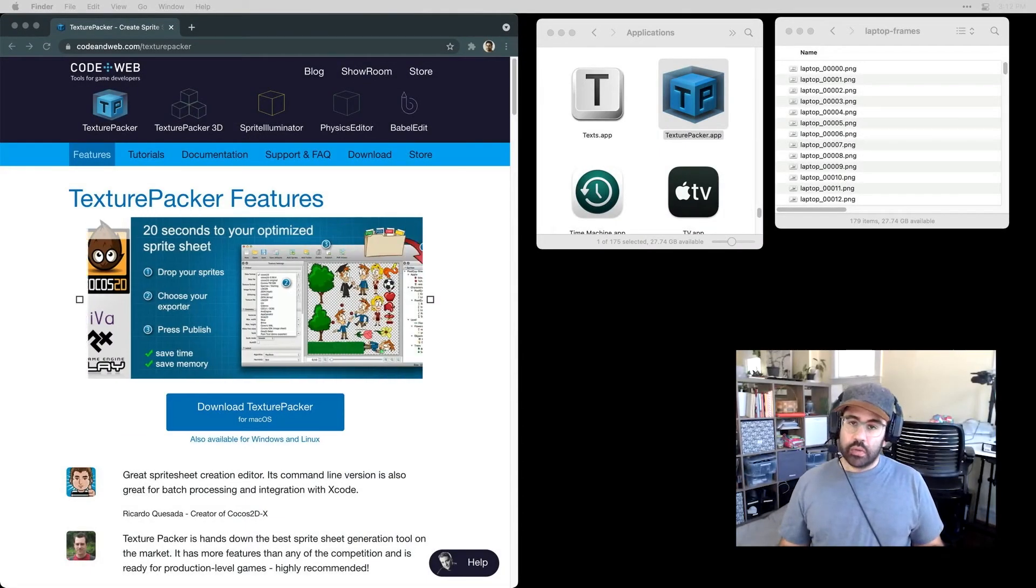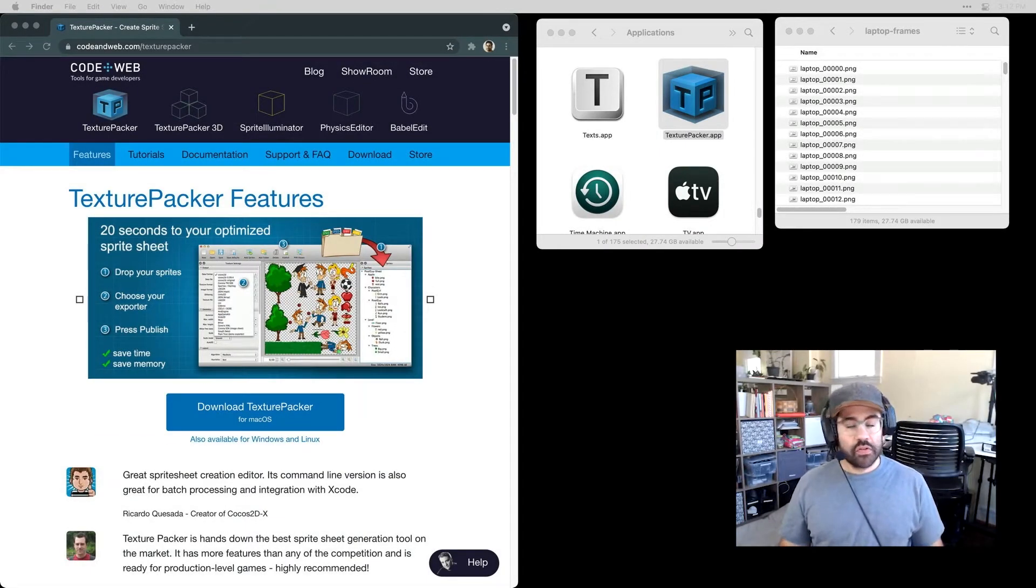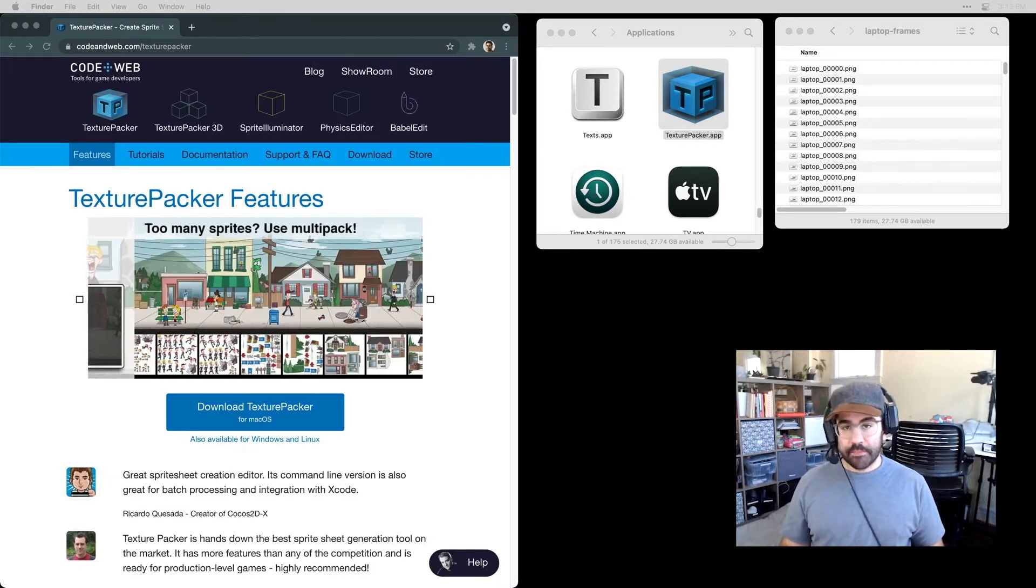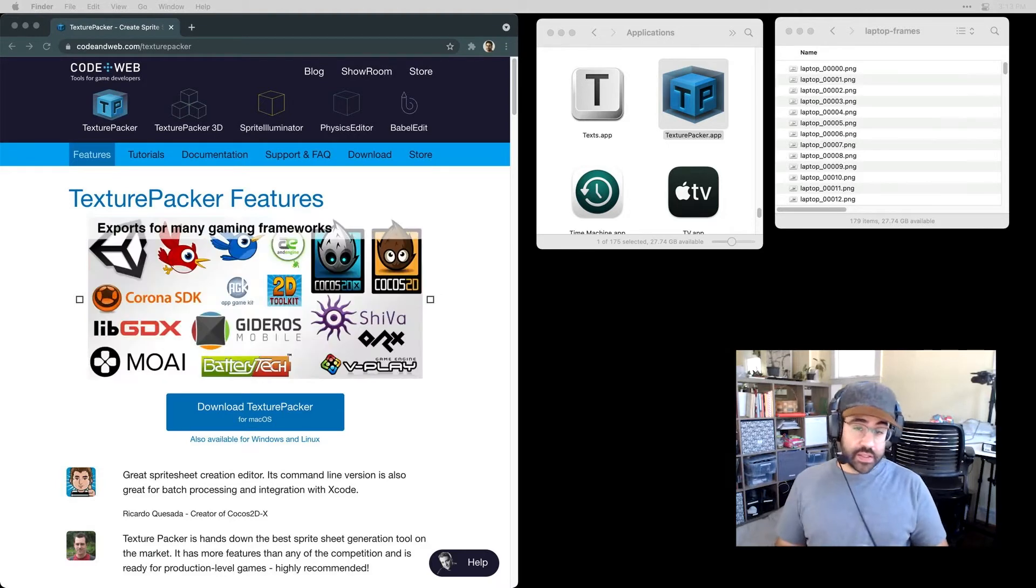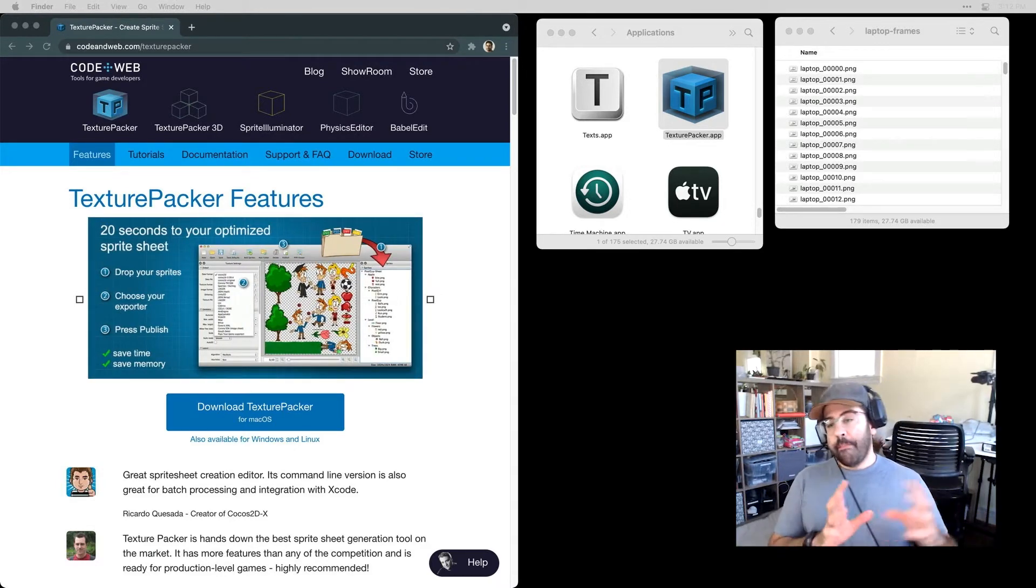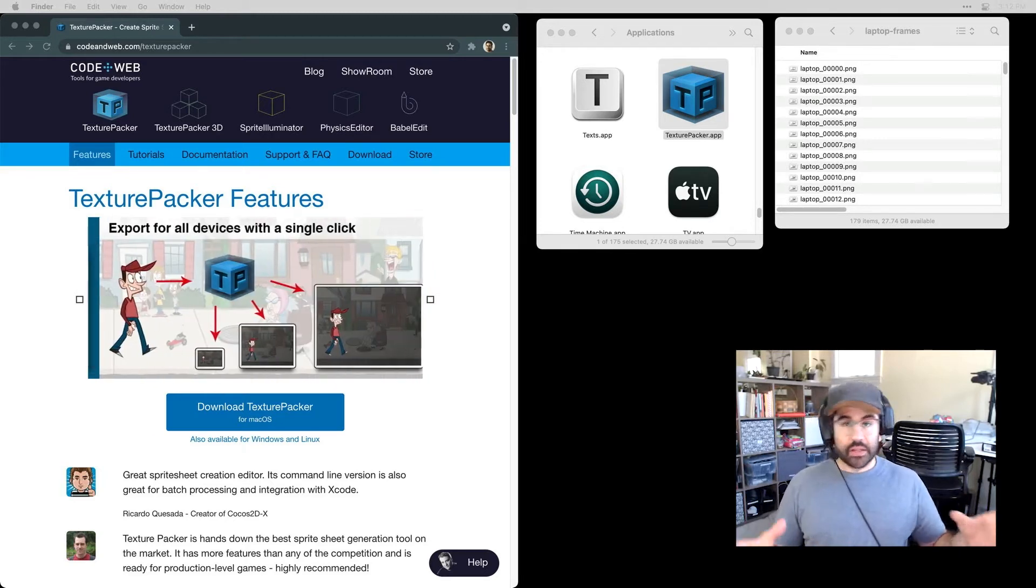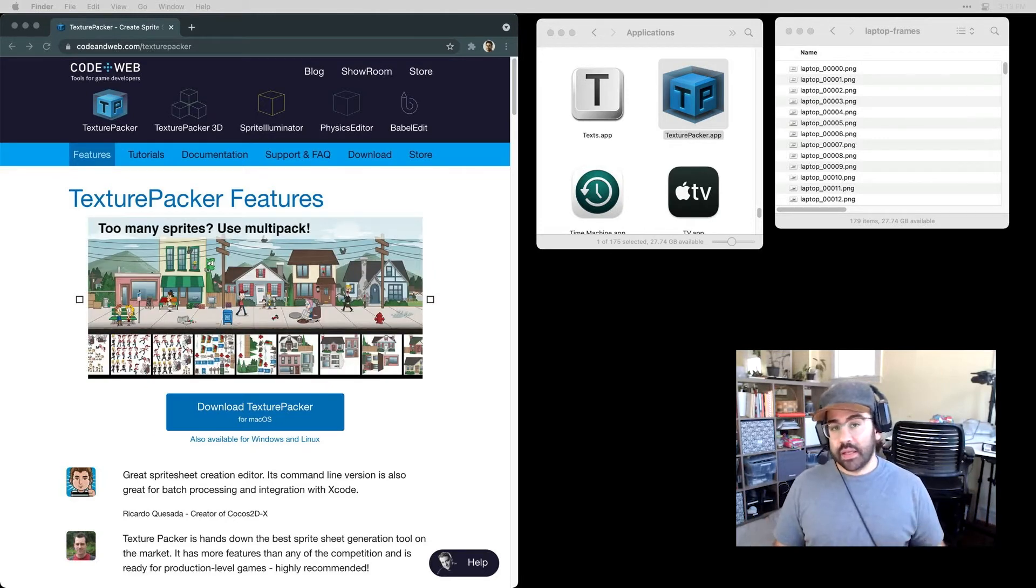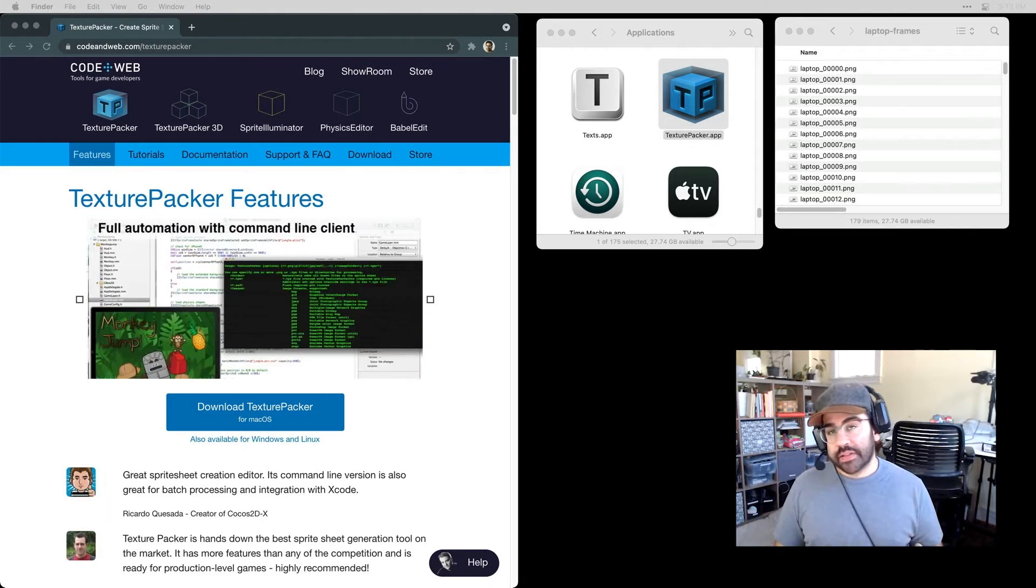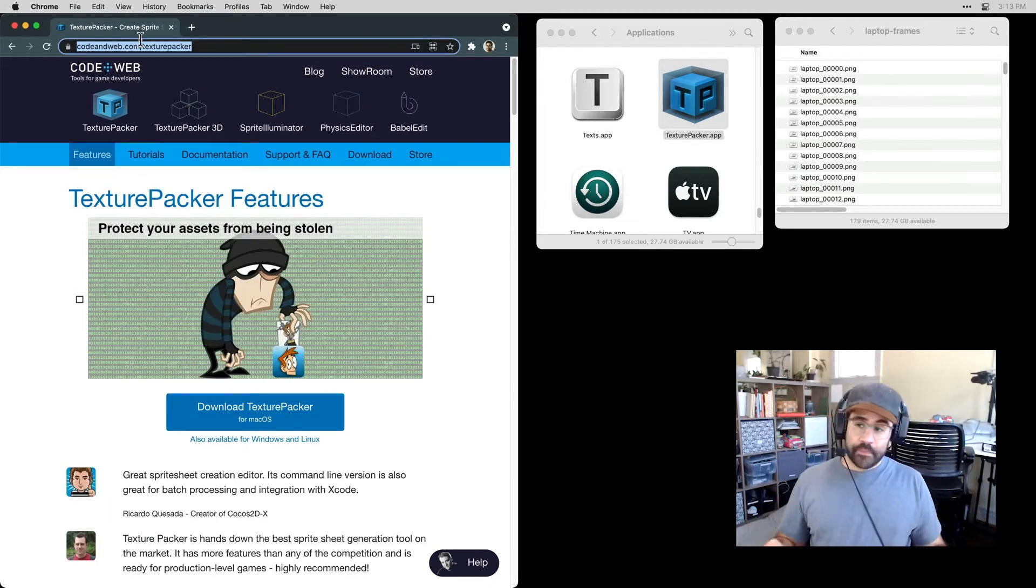In this video, we'll use a free program called Texture Packer to help us create a sprite sheet that we'll use for animation in p5.js using the p5.play library. One of the big reasons that we would want to use a sprite sheet is to combine many individual animation files into one. That's something that can help your real-time rendered applications, your games, your interactive sketches run a lot faster.